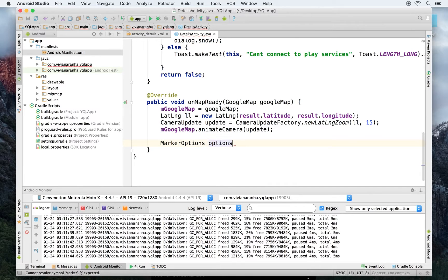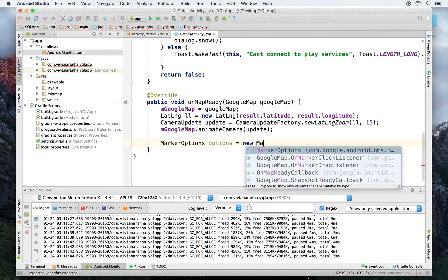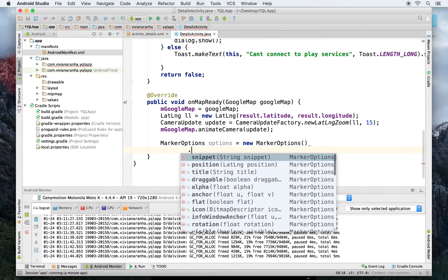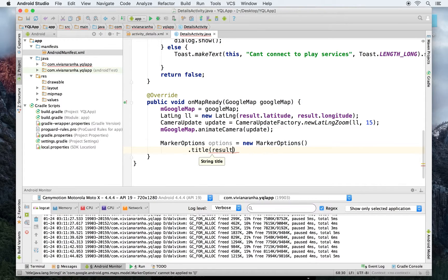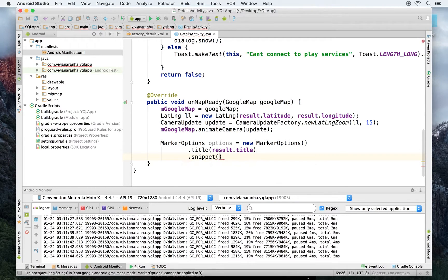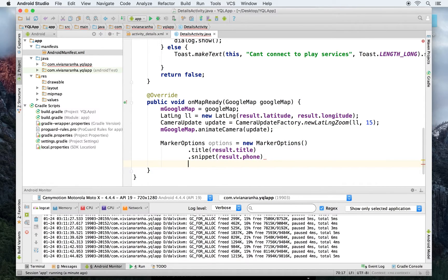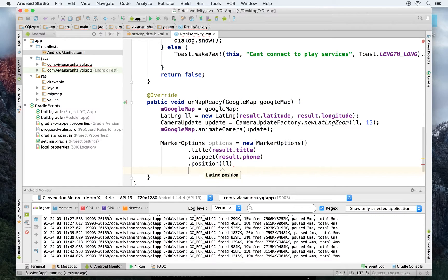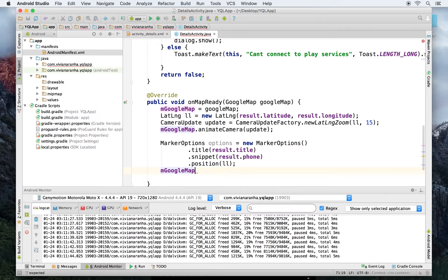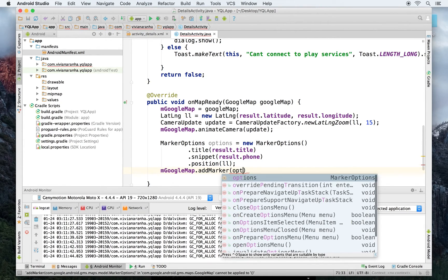To add the marker, I create a MarkerOptions object. I give it a title using result.title, a snippet with the phone number using result.phone, and a position based on the LatLng ll I created earlier. Then I call mGoogleMap.addMarker(options).